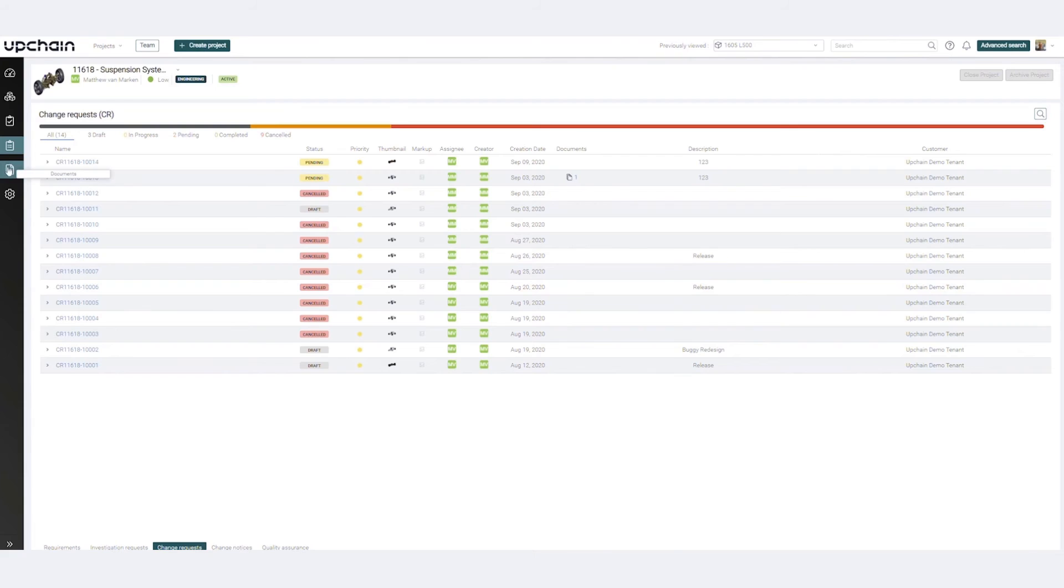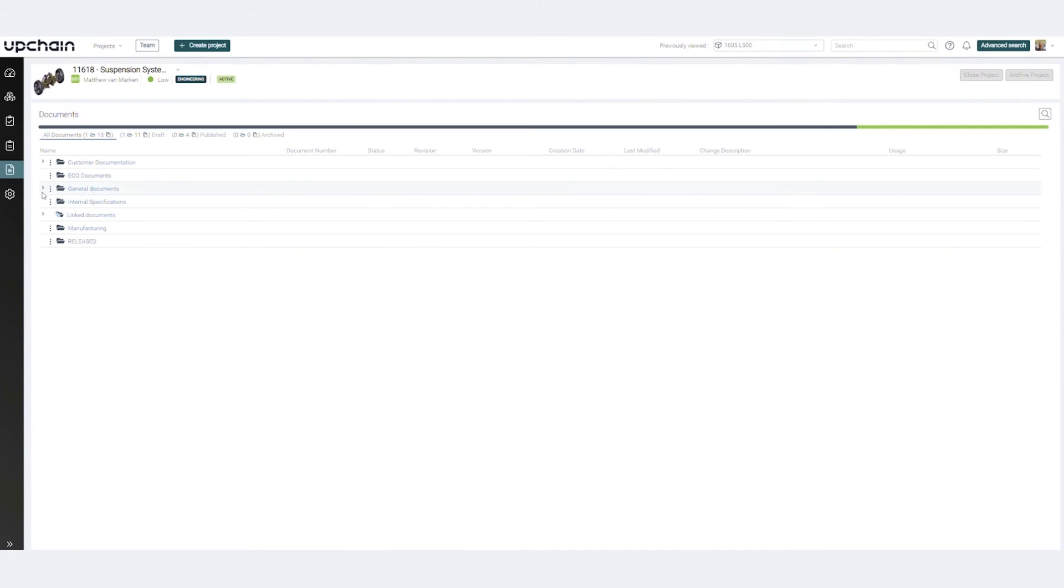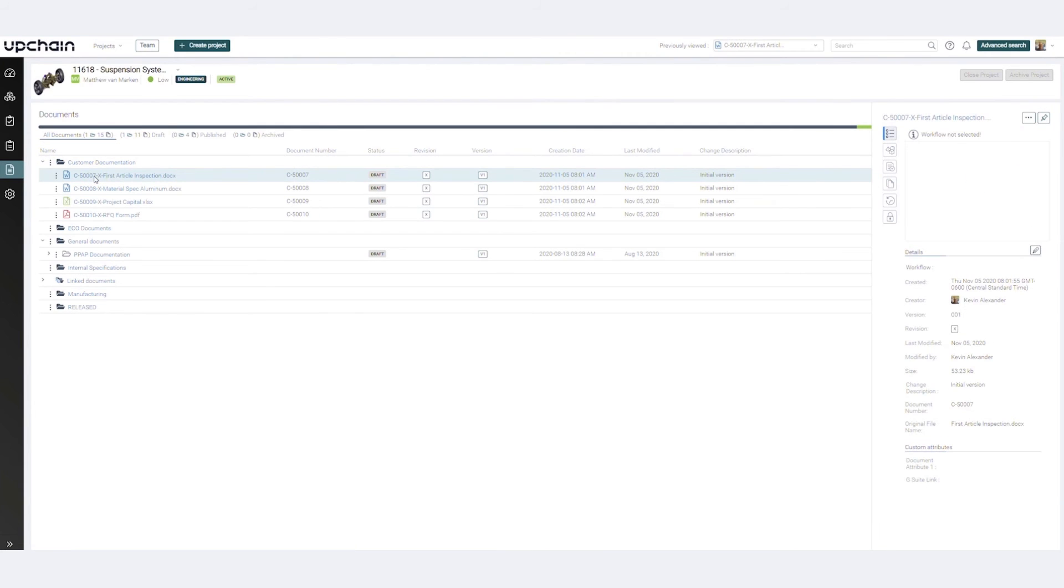The Documents dashboard gives users full access to pertinent, non-CAD project resources that can be linked to other documents, enabling full product definition.